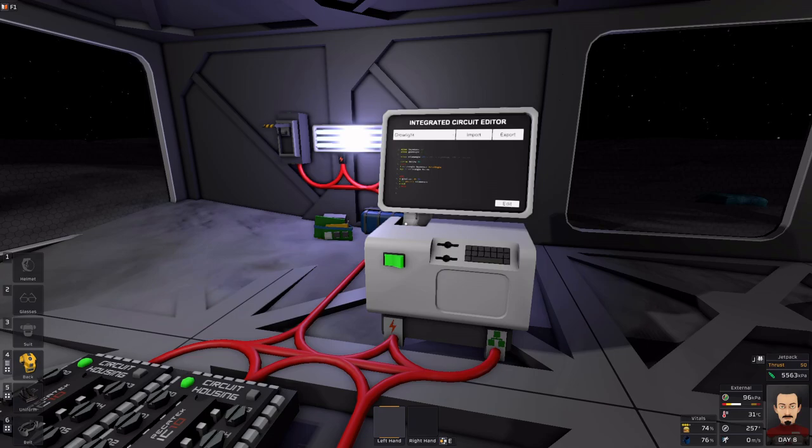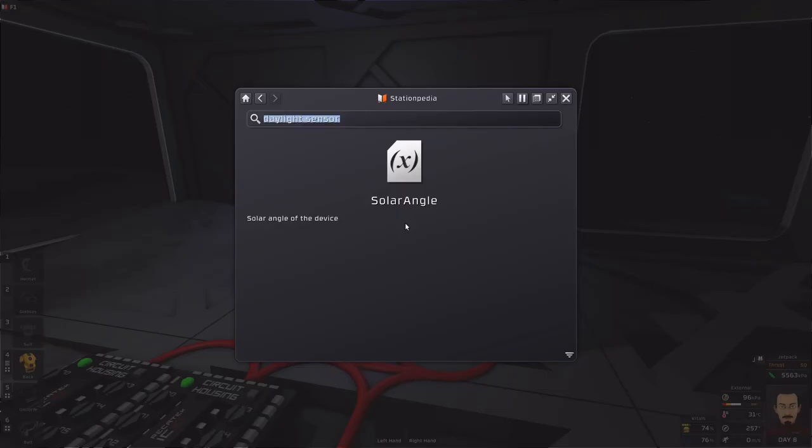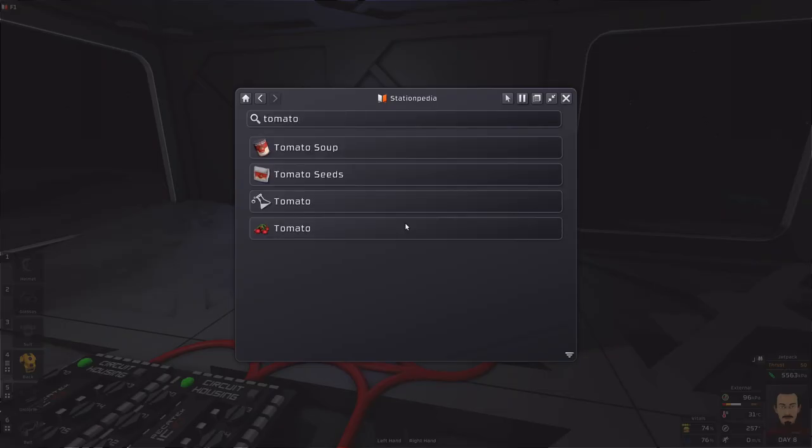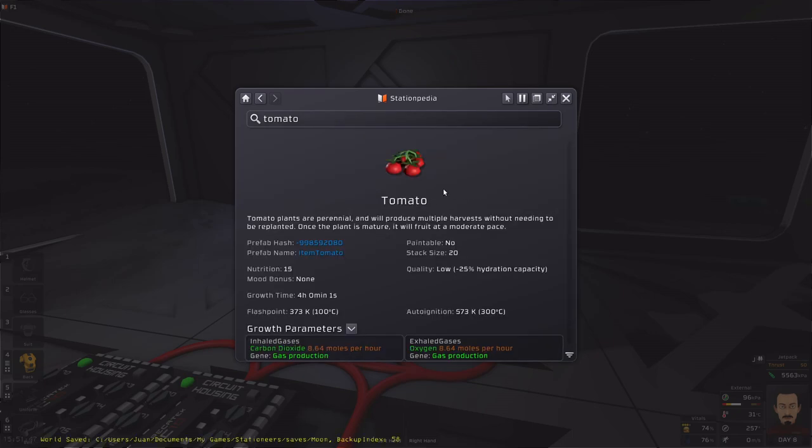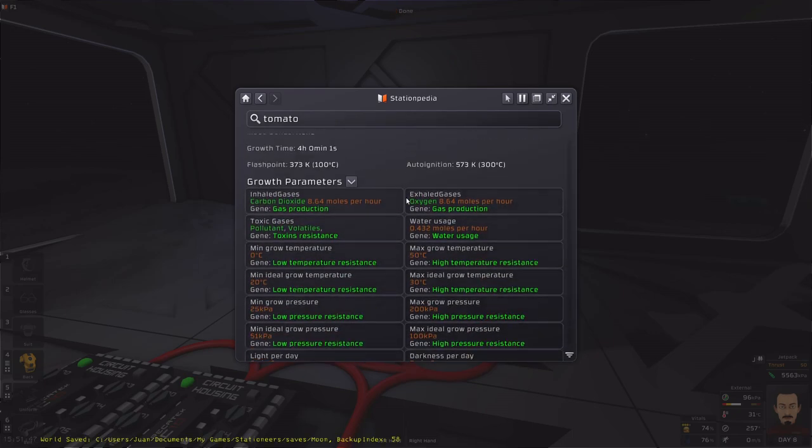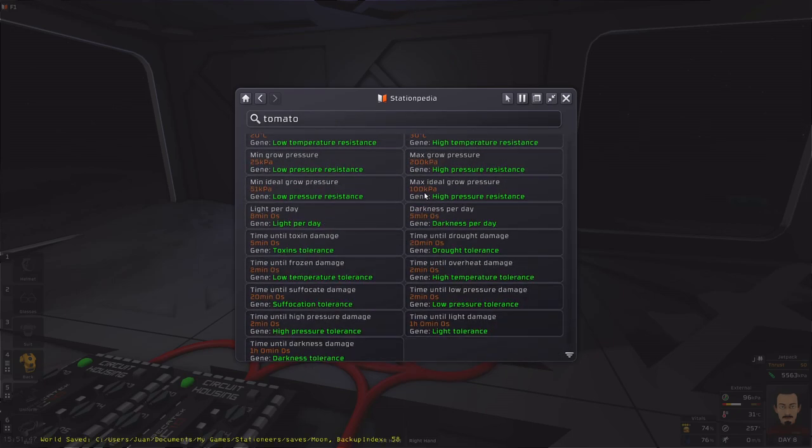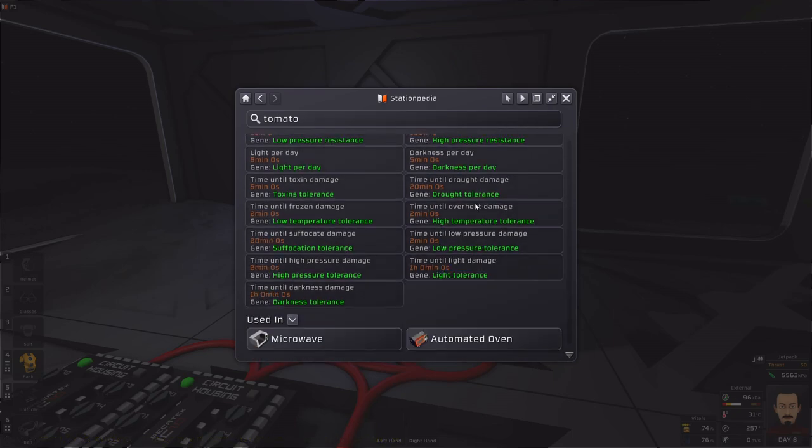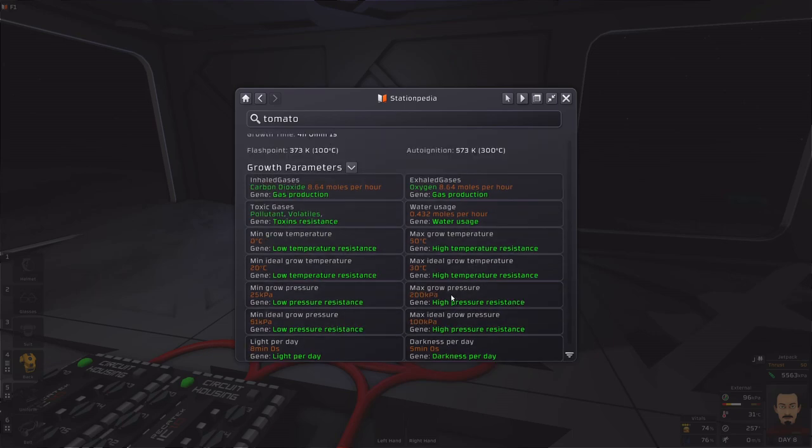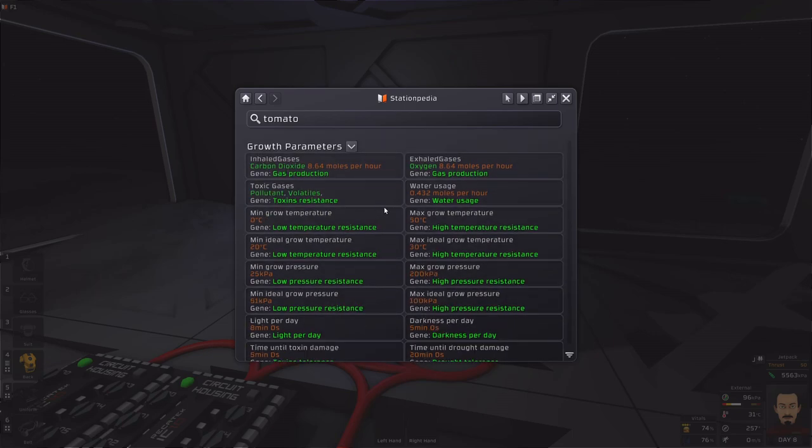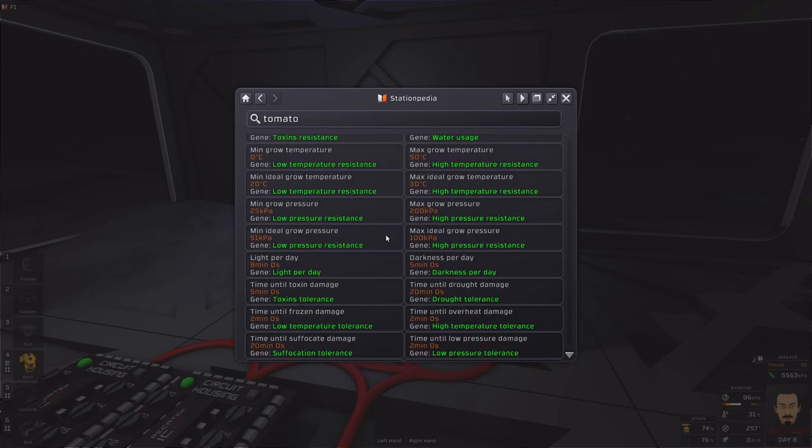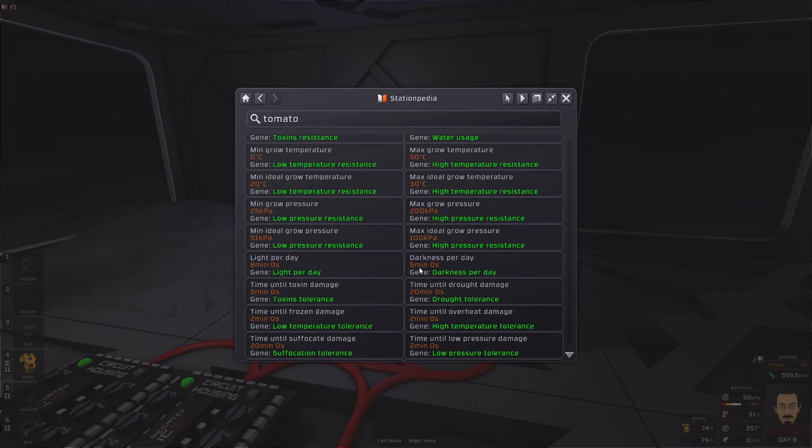Well, when we go to plants, like let's say tomato, when you go to a plant and check its parameters, you will have a parameter that you need to keep an eye on. Light per day and darkness per day. What it is, is a plant needs at least eight minutes of daytime to survive and five minutes of dark time to survive. For the tomato at least.